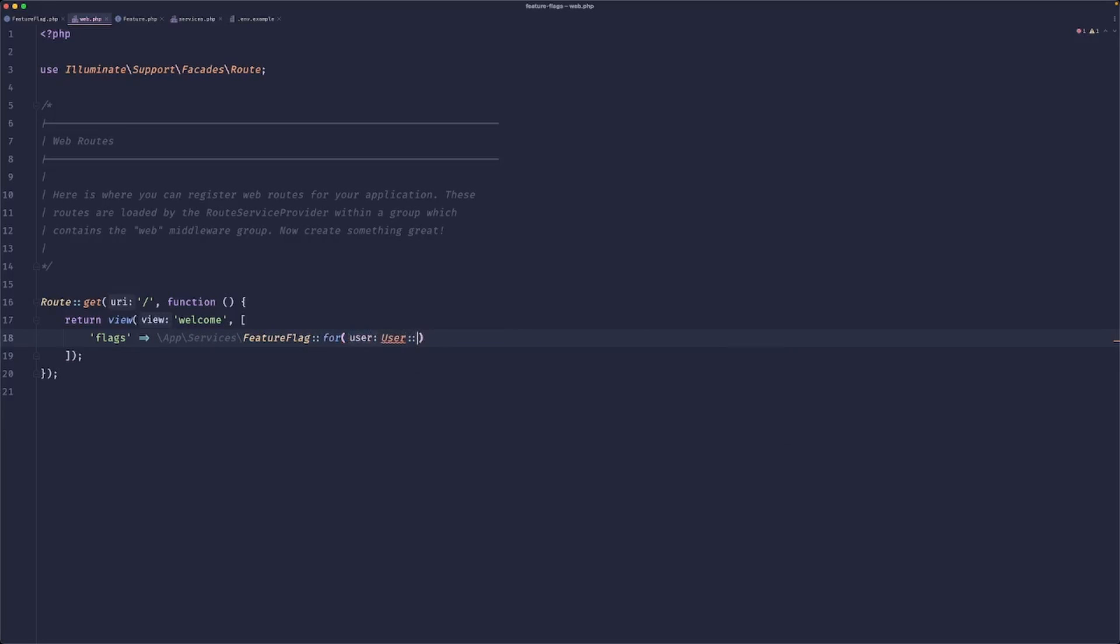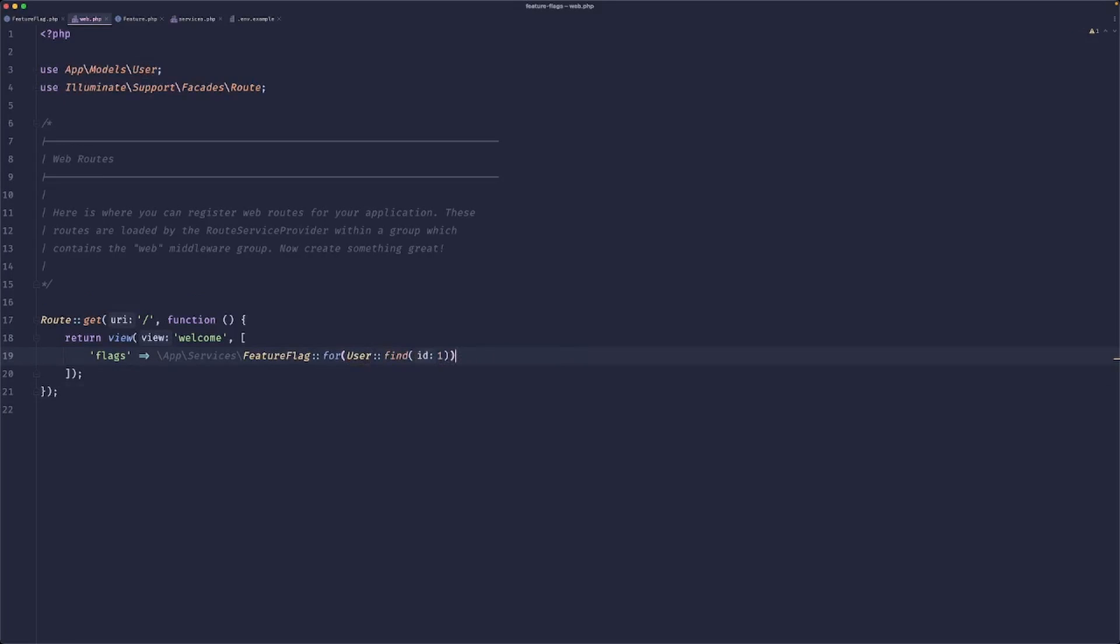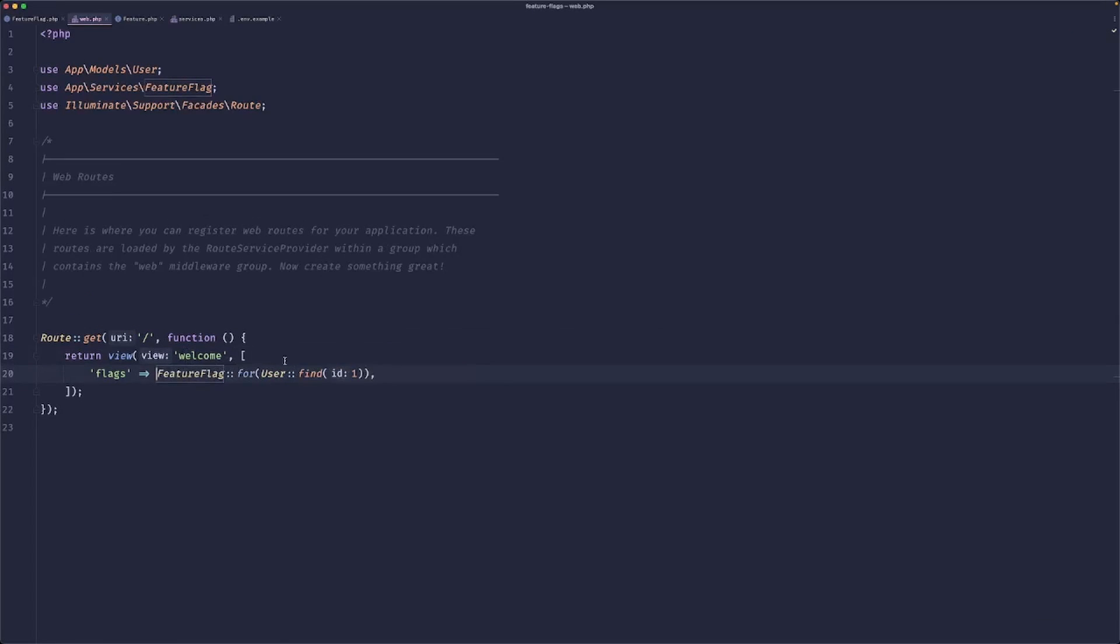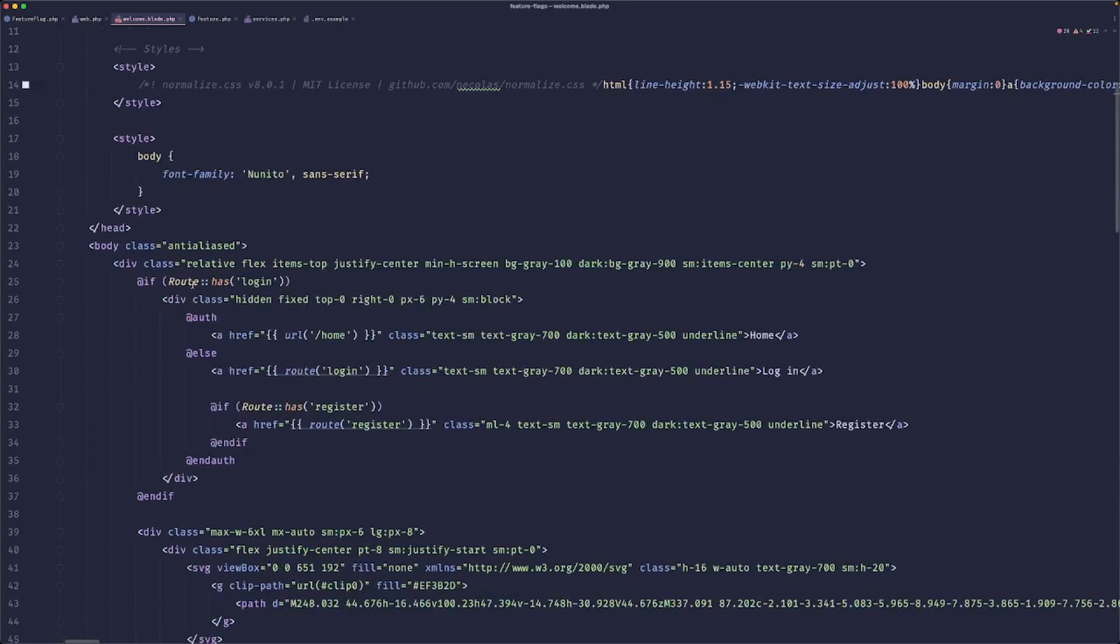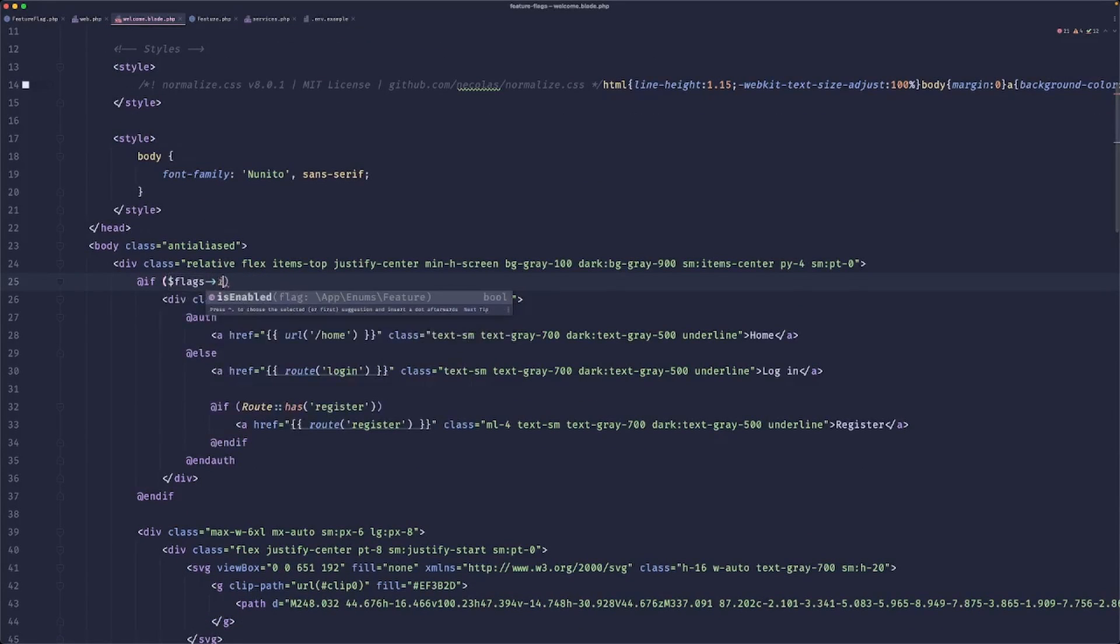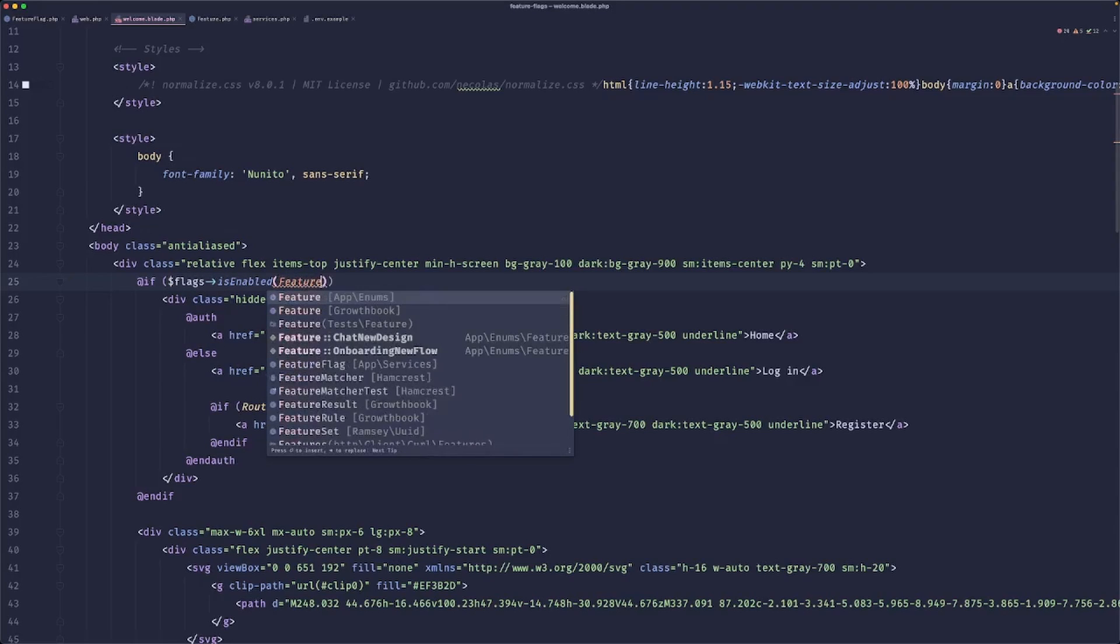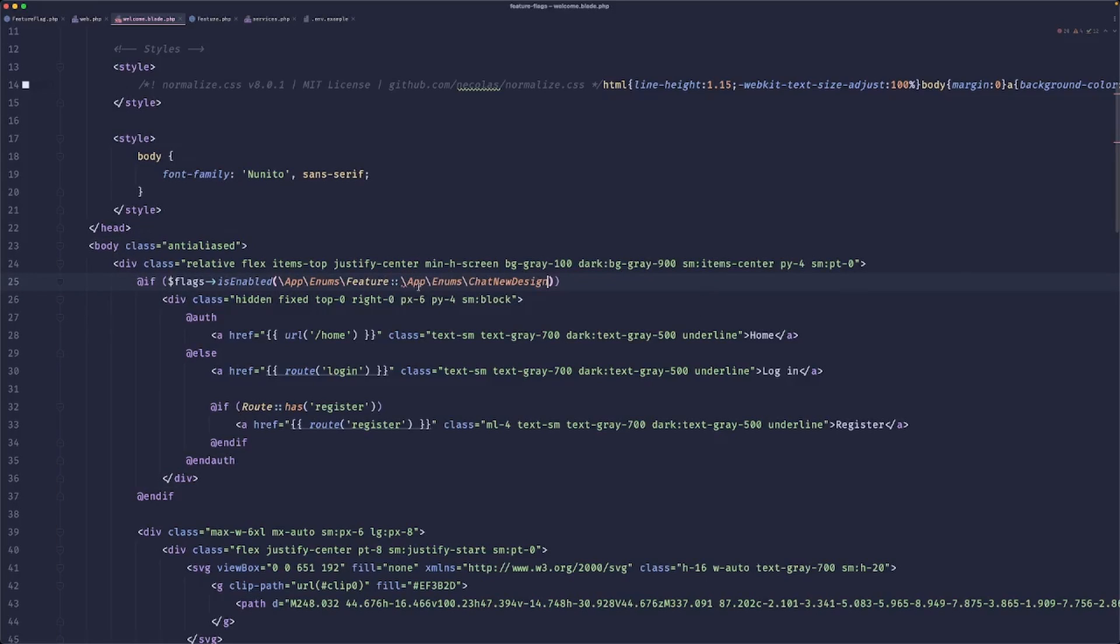Or we don't have 'of'. So I'll just do 'user find one, get all flags'. I mean, for blade, if you're passing this to blade specifically, you would just pass the class and then the welcome page, we could do something like 'if flags is enabled' and then you could do feature onboarding new flow, for example. Or maybe let's go with chat because it's enabled for our user.